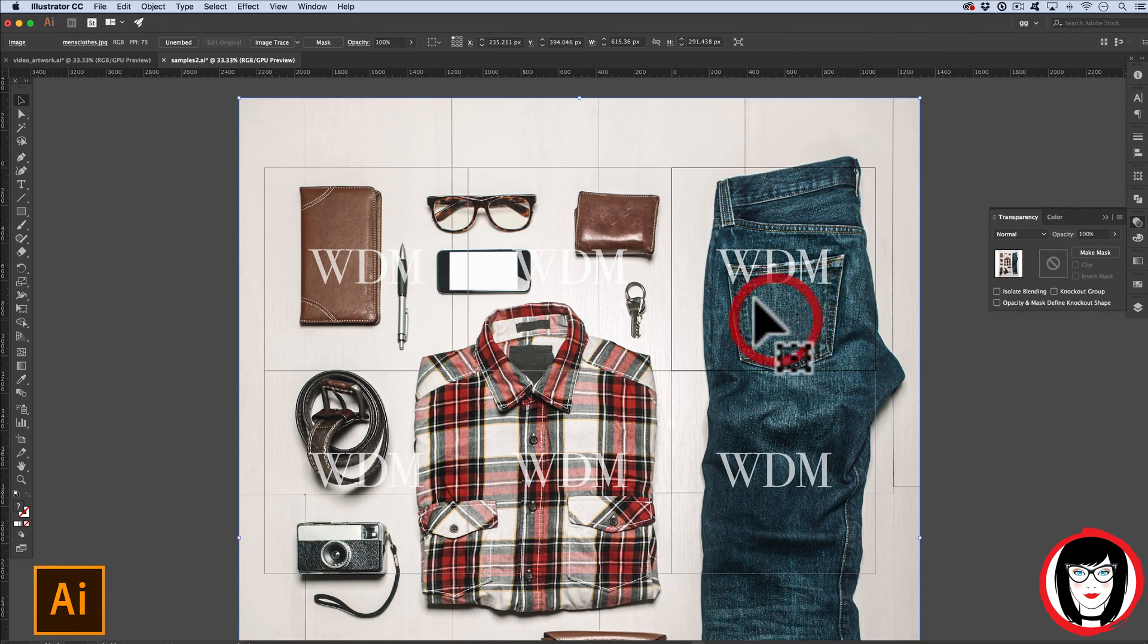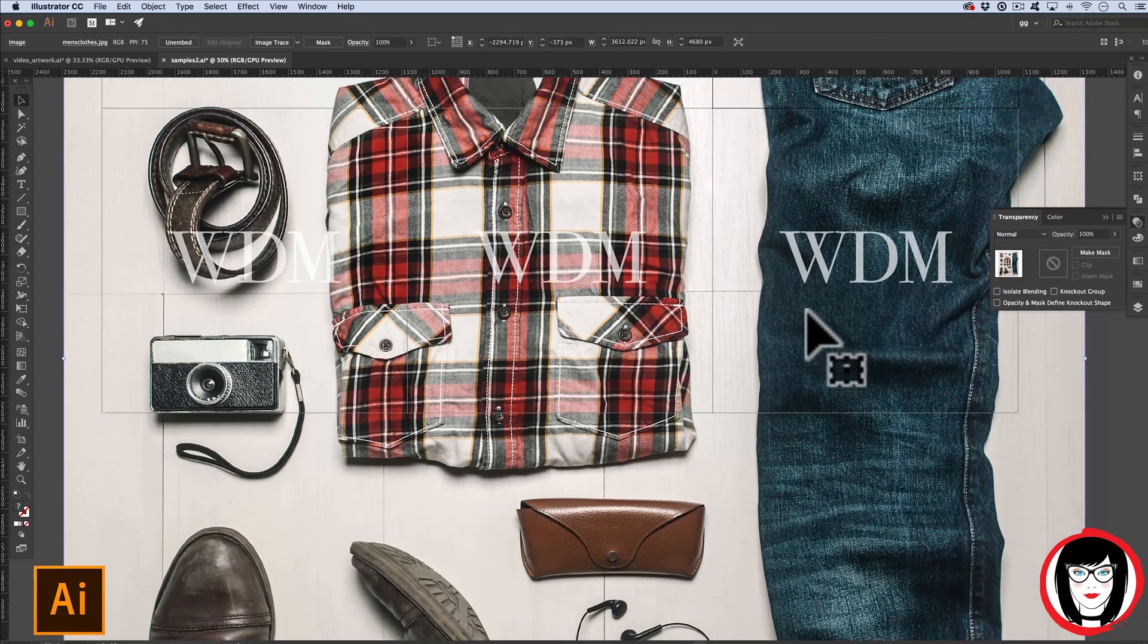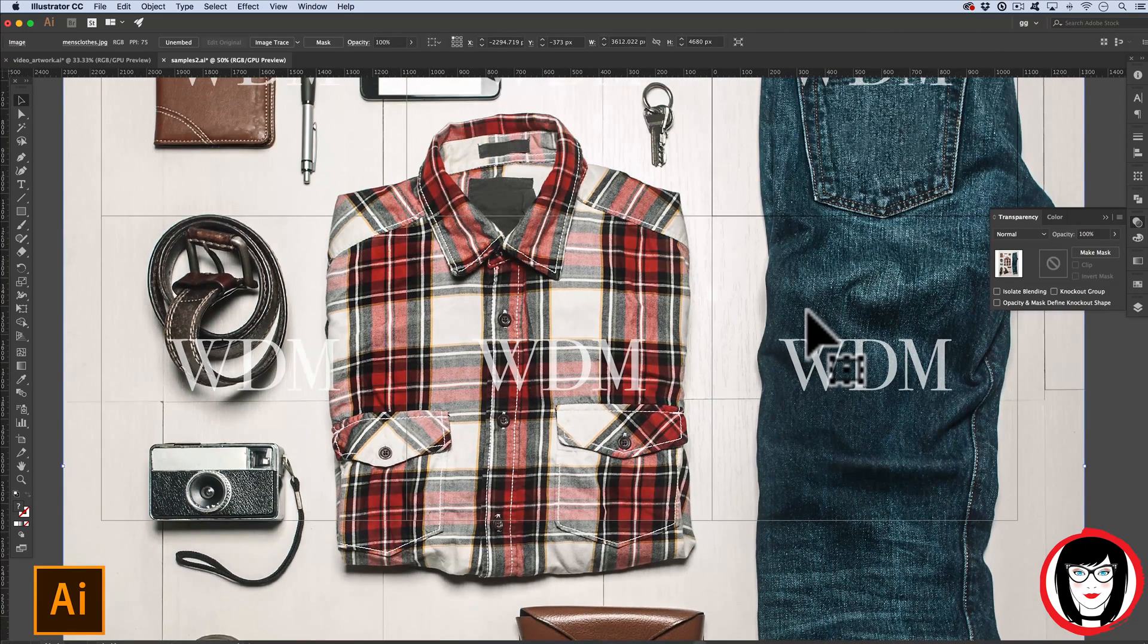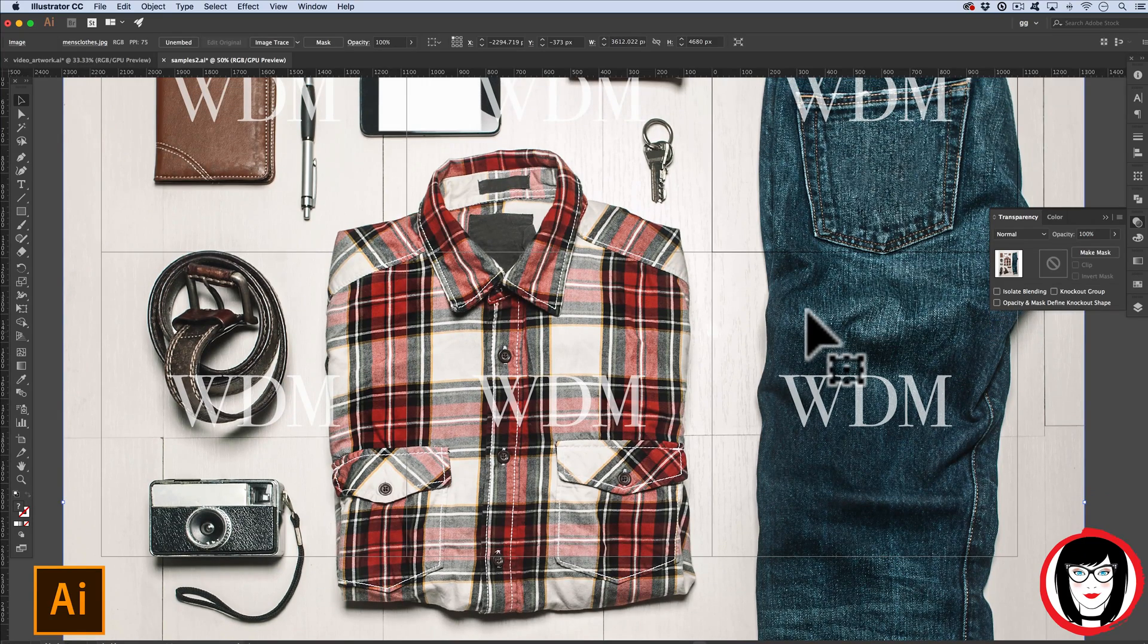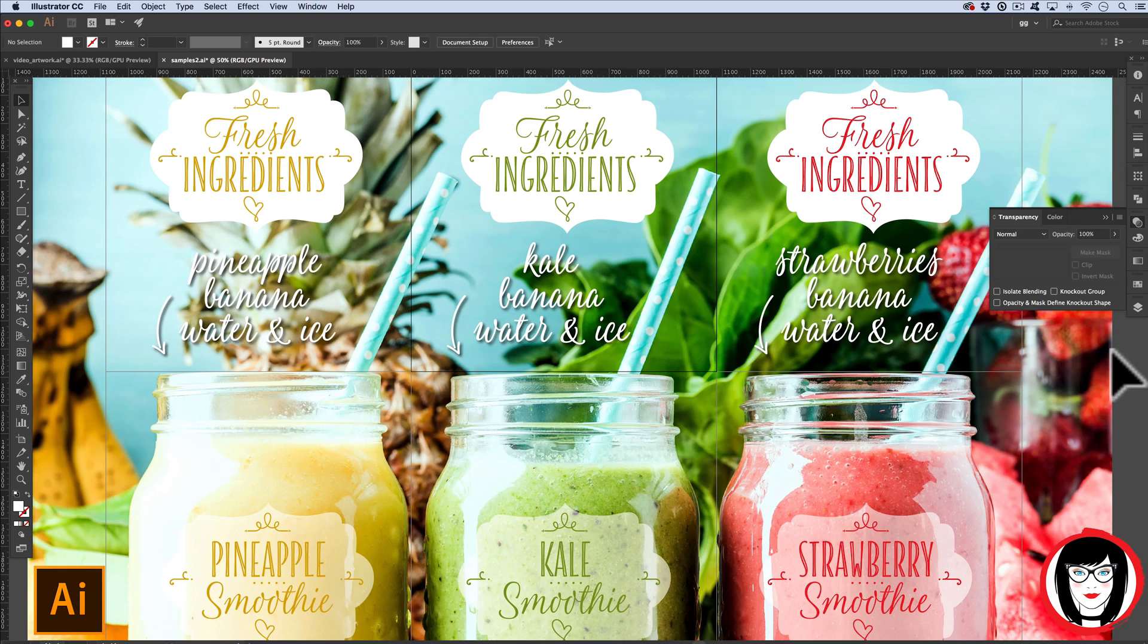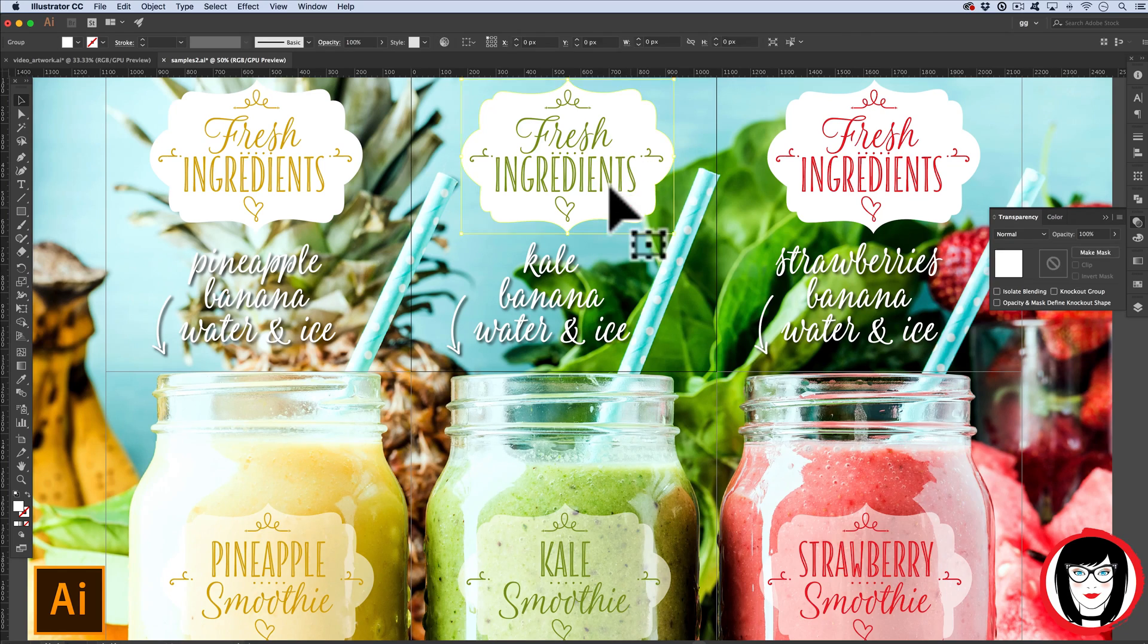So that's how you can lower the opacity of text and a photo. Lastly, I'll show you how you can lower the opacity to create transparency on shapes. In this example, you can see that this shape at the top is opaque.